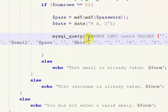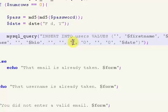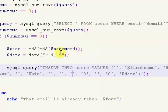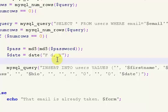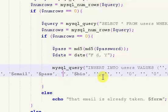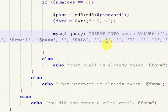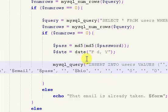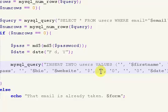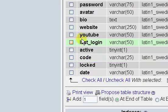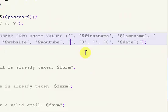The reason I set all of these — the avatar, website, YouTube, and last login — to nothing is because those fields aren't required from my form. The avatar we're going to leave blank because we have to do something special for that. After bio, we have website and YouTube, so we can go ahead and put those in: $website and then $youtube. And then after YouTube we have last login, which we're going to leave blank.